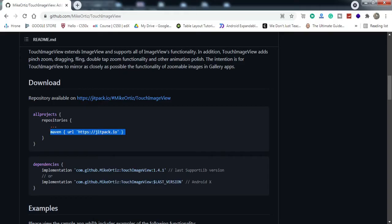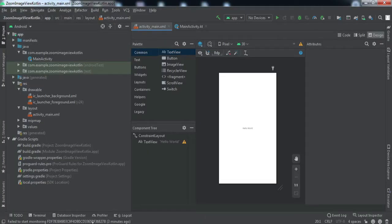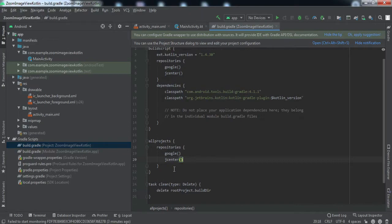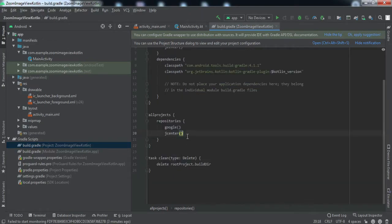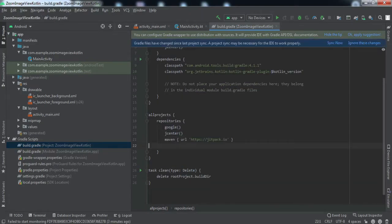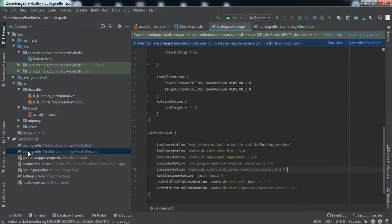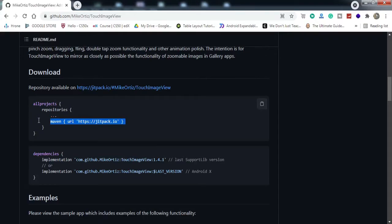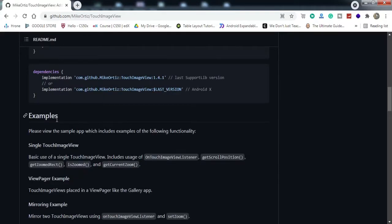Come back to Android Studio. Go to project-level build.gradle and inside allprojects repositories, paste it. Then go to app-level build.gradle, come back to browser, and copy it.